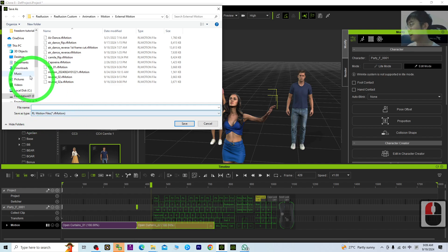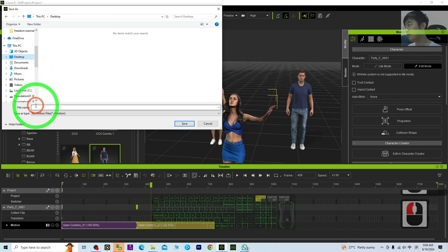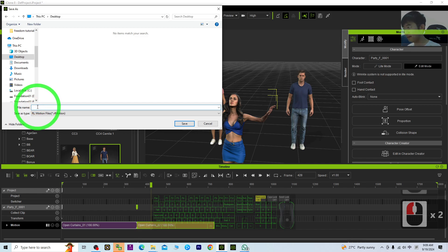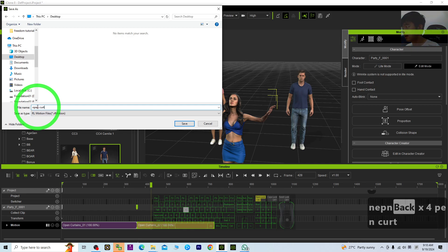And as an example, I'm going to just save on my desktop. This one, I just named this as Open Curtain Part 2.